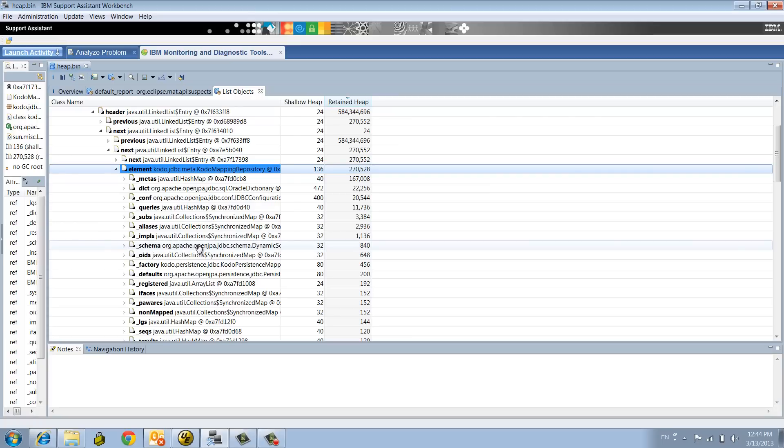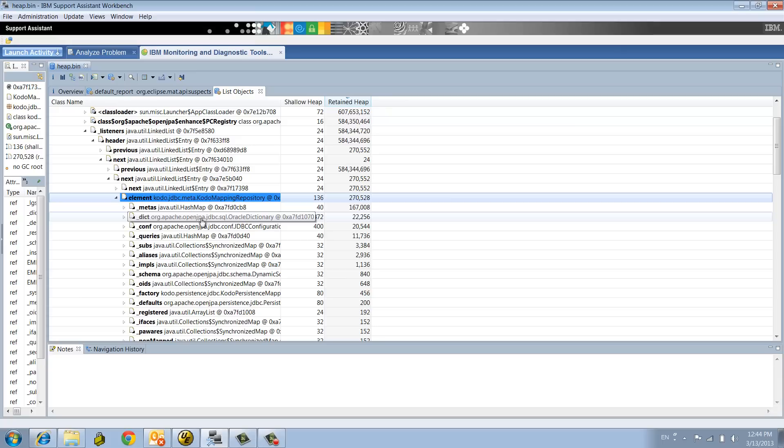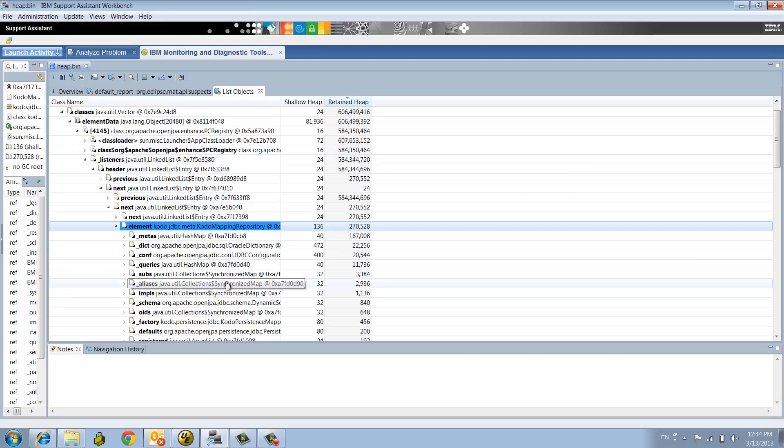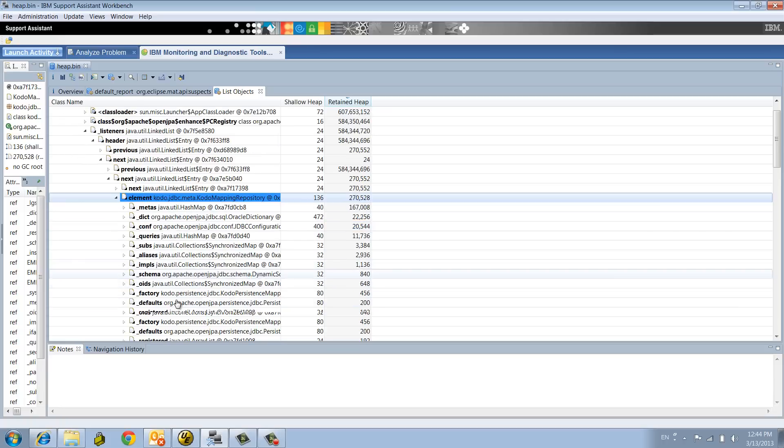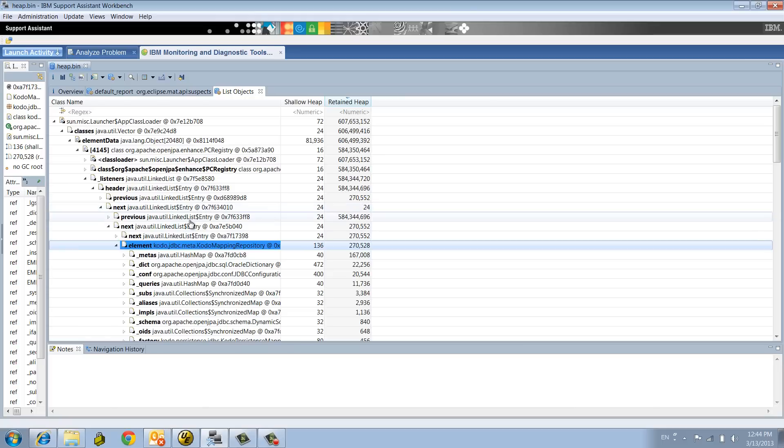Why are we leaking metadata? Why is this data structure growing over time? So the heap dump analysis allowed us to pinpoint that the actual leak or the primary leak is due to that data structure accumulating in the PC registry from the Apache OpenJPA framework. Heap dump analysis is not enough by itself to pinpoint the ultimate root cause.